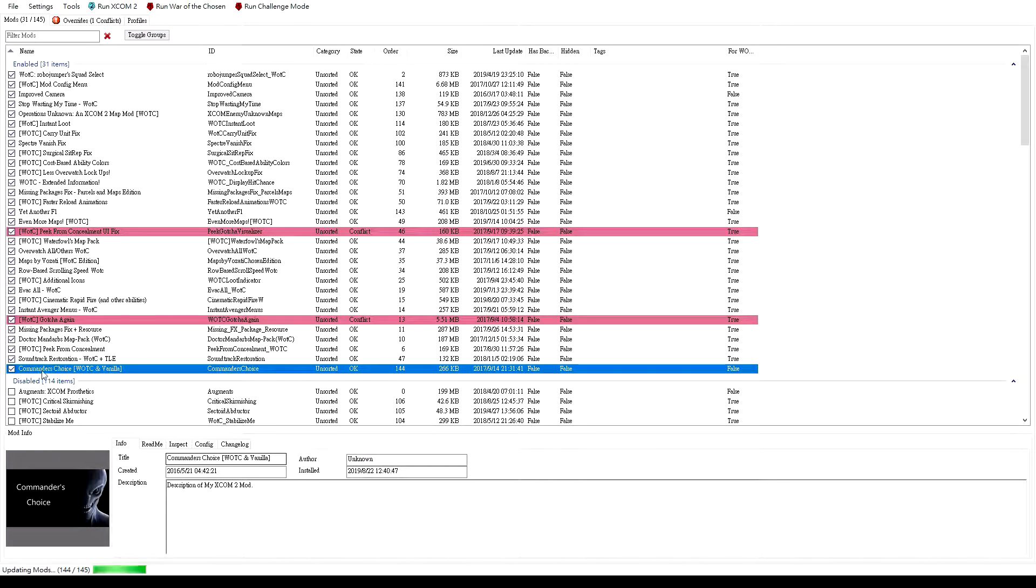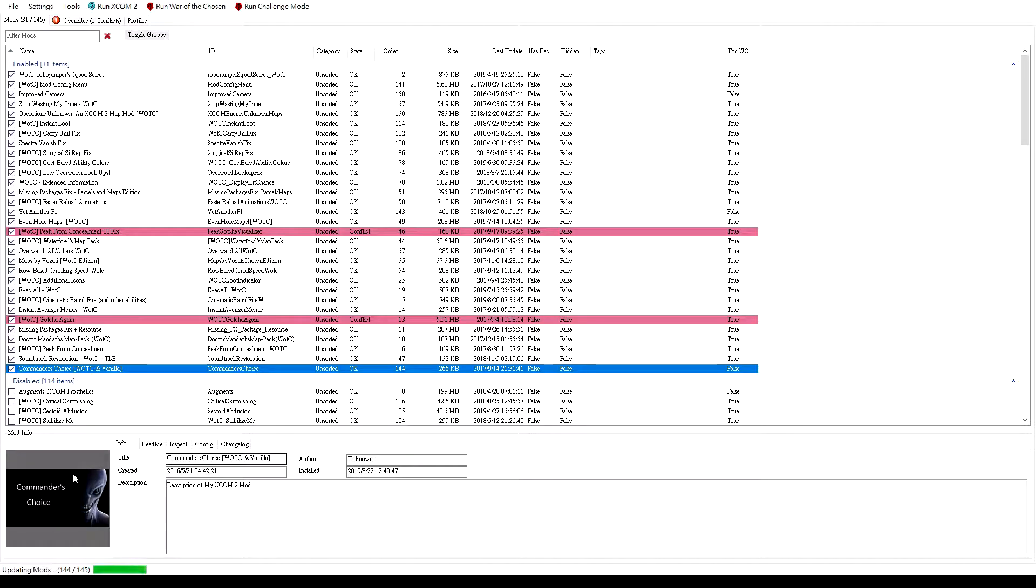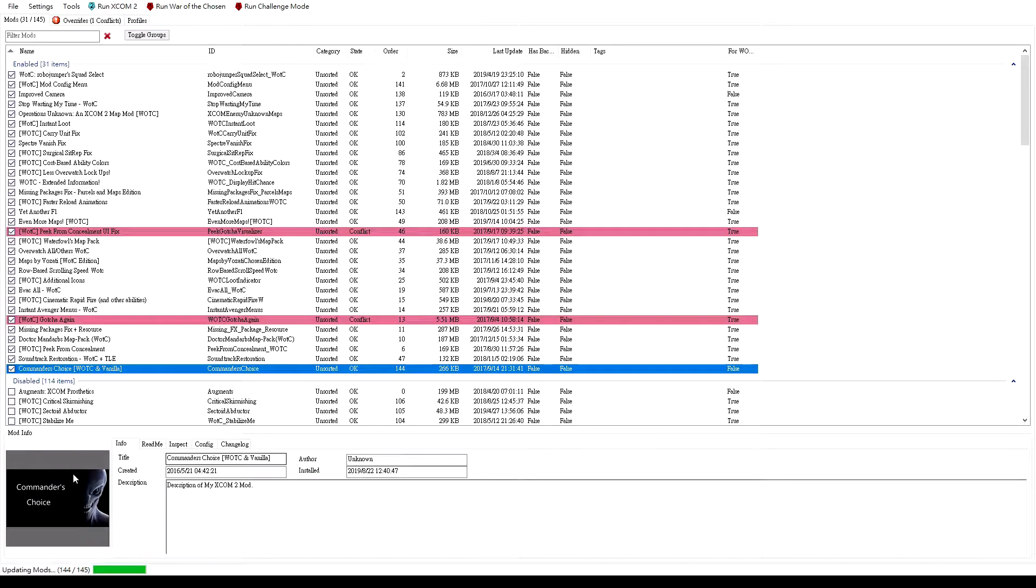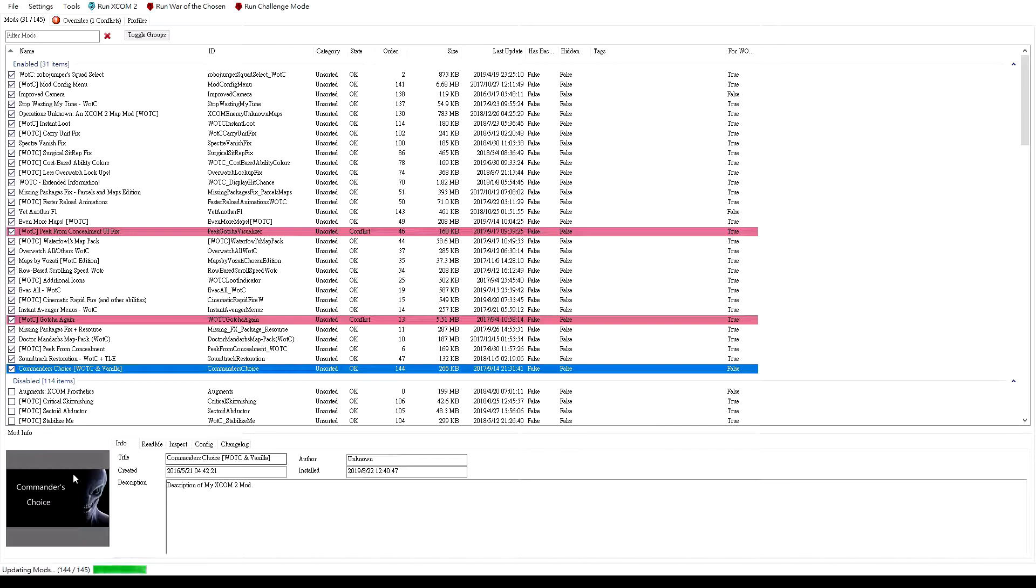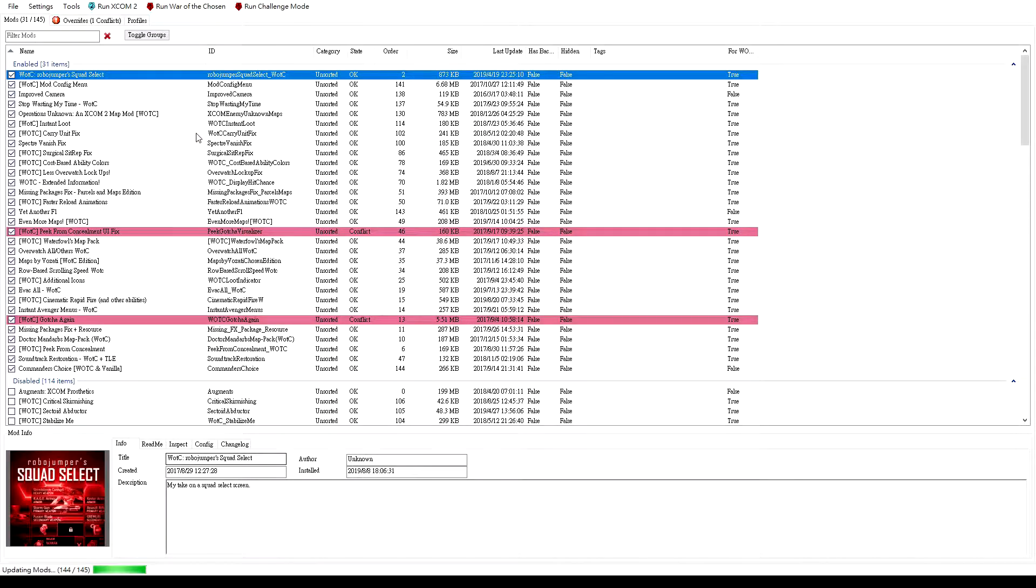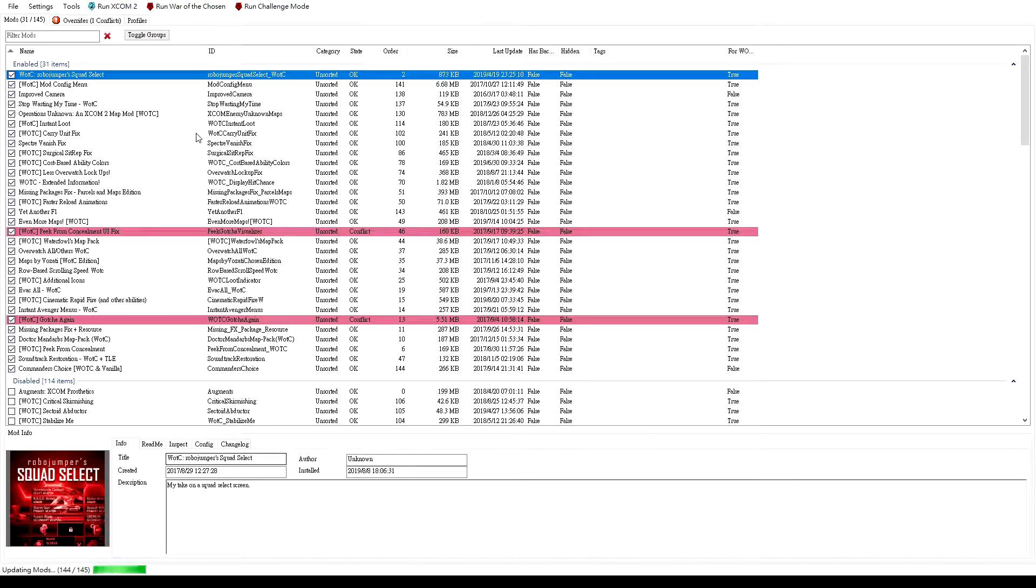The next campaign, I'm going to focus on overwatch only play style, so that means all of our soldiers should be specialists. What Commander Choice can do is, once your soldiers promote from rookies, you can select what classes they can be rather than randomly assigned in the vanilla game. So this is the only mod that would change the actual gameplay. The others are just quality of life things. With that out of the way, let's talk about the play style.